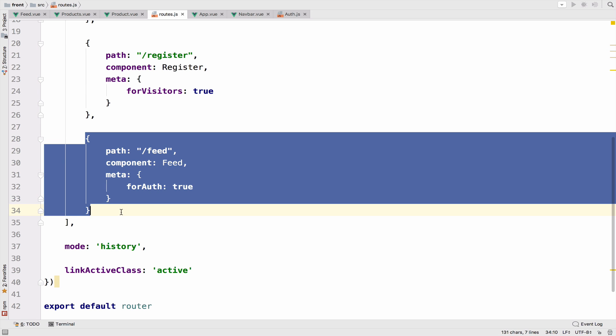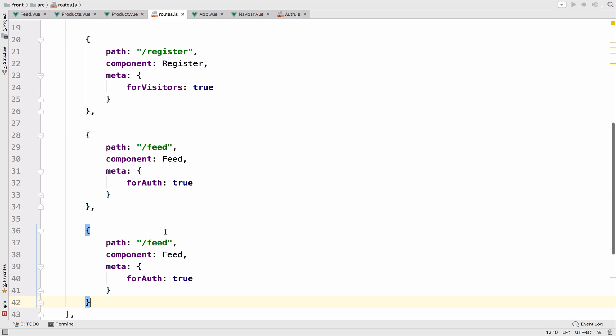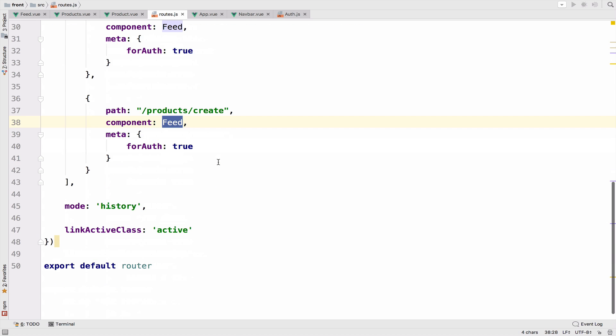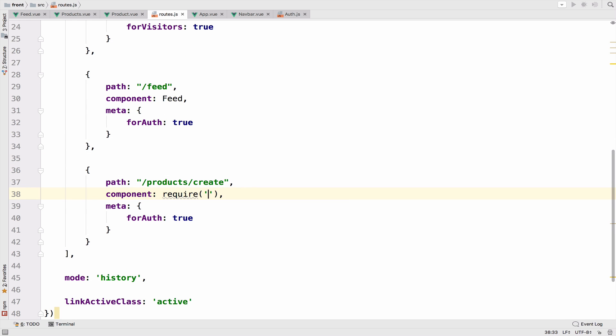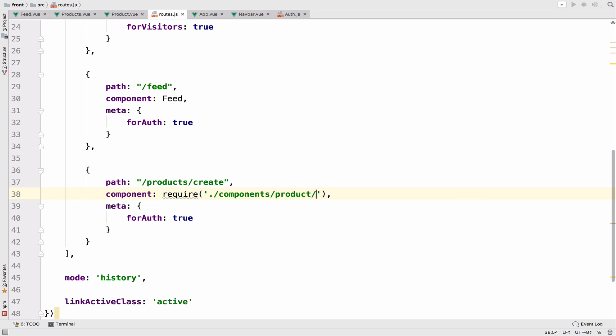I will copy this route and the URI as we said is products slash create. So instead of importing the component and then using it, what I will do is to require the component. We will have the create component inside the product folder.